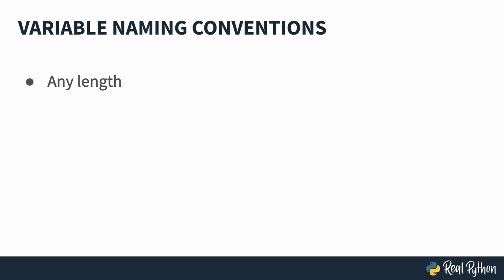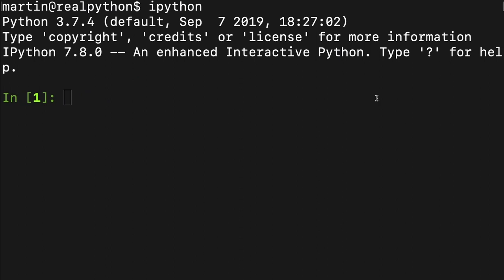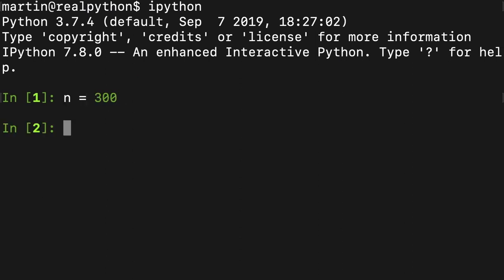Variable naming conventions. You can name things in many ways, and Python is aware of that, but there are still some suggestions on what you should do in order to keep it structured and compatible with other code as possible. One thing that's not really a restriction is that a variable in Python can be of any length. We looked before at a very short one — n equals 300. Our variable name here is n. It's just one letter, and that's perfectly fine.